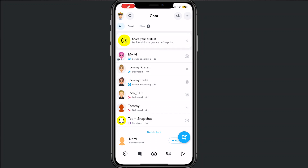Hey, welcome to this video where I will help you out on how to delete all saved messages. I have to be clear: there is only one way. A lot of people are telling you that you can do that by one click, but that is not true. You can only delete all your messages by going through each one manually.